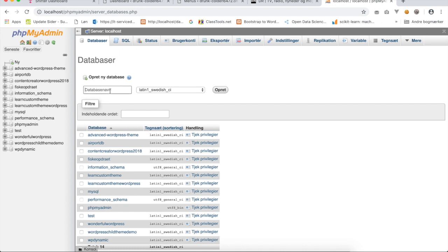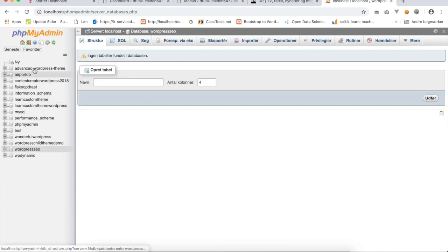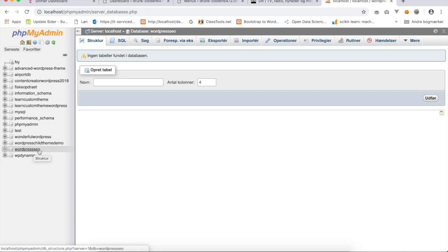Click on the database icon. Please give it a name. I will use the same name as my folder for WordPress, so it was WordPress SEO. This will become my database name. Now go and click on create button. The database was created and you can see it on the left side here.